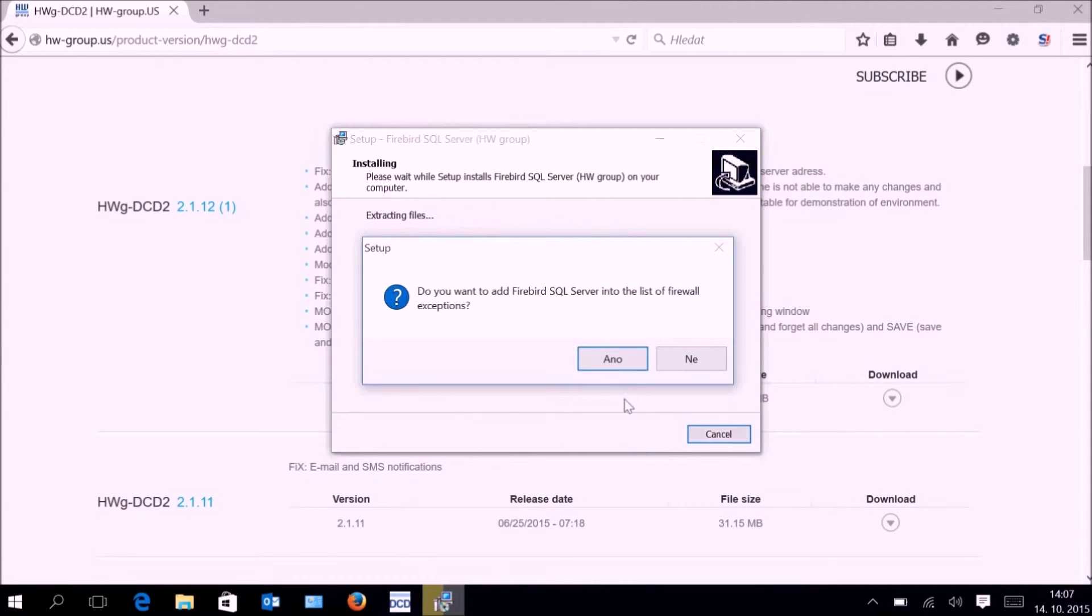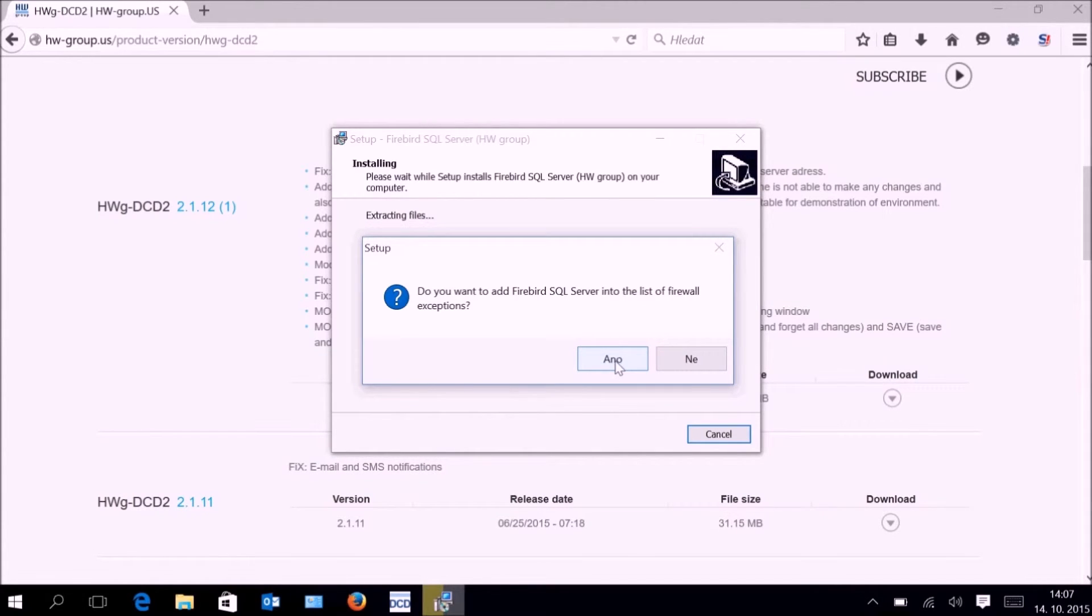During the installation process you will be asked to add a firewall exception for communication with the Firebird database.